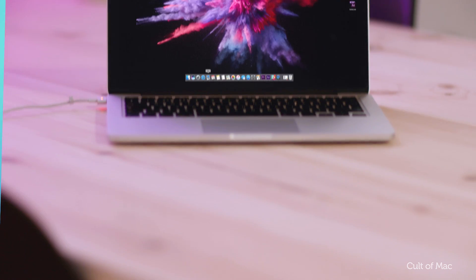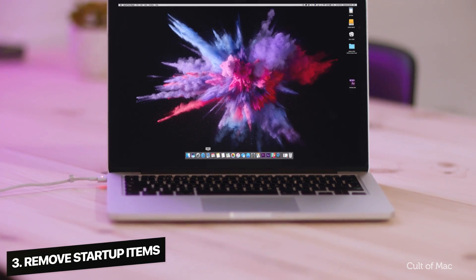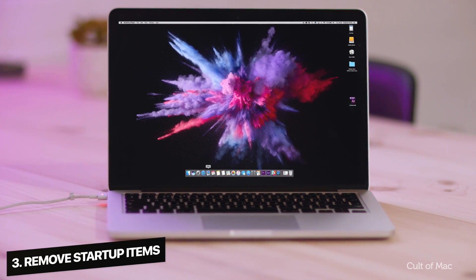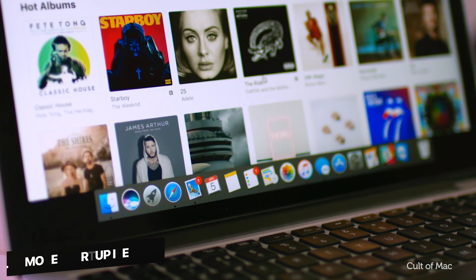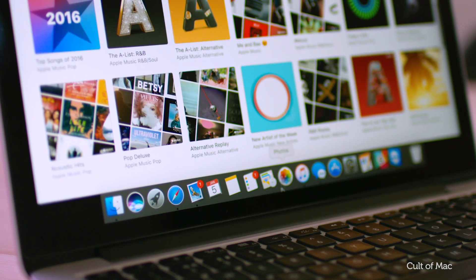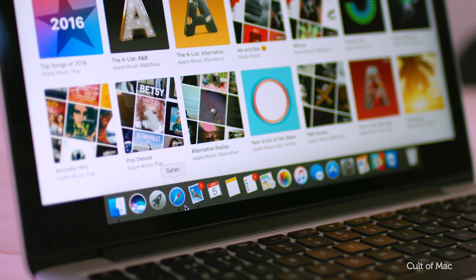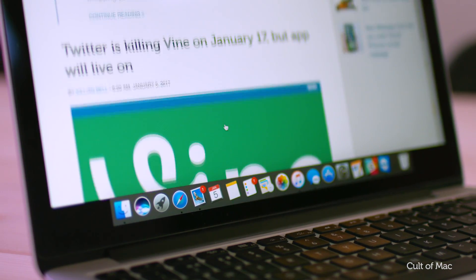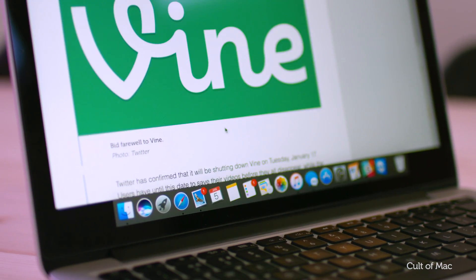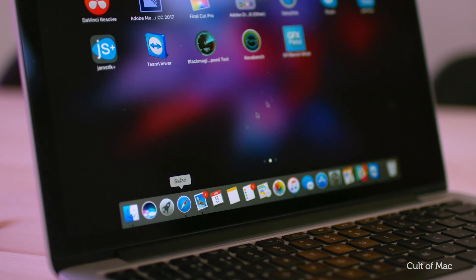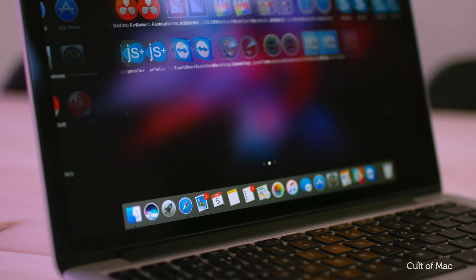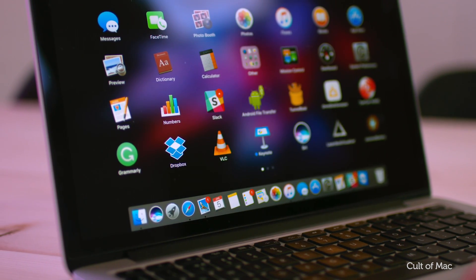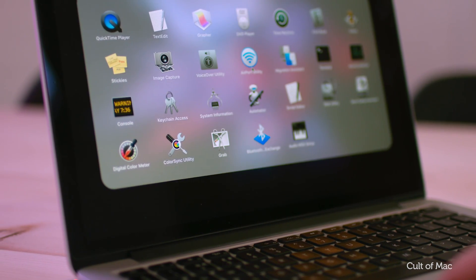When your Mac starts up, programs you use frequently can be set to automatically launch at startup. Safari, Mail, Dropbox, etc. Several background processes may also get loaded to support programs you've installed like backup software. And some programs may have configured themselves to launch at startup whether you want them to or not. Skype anyone?